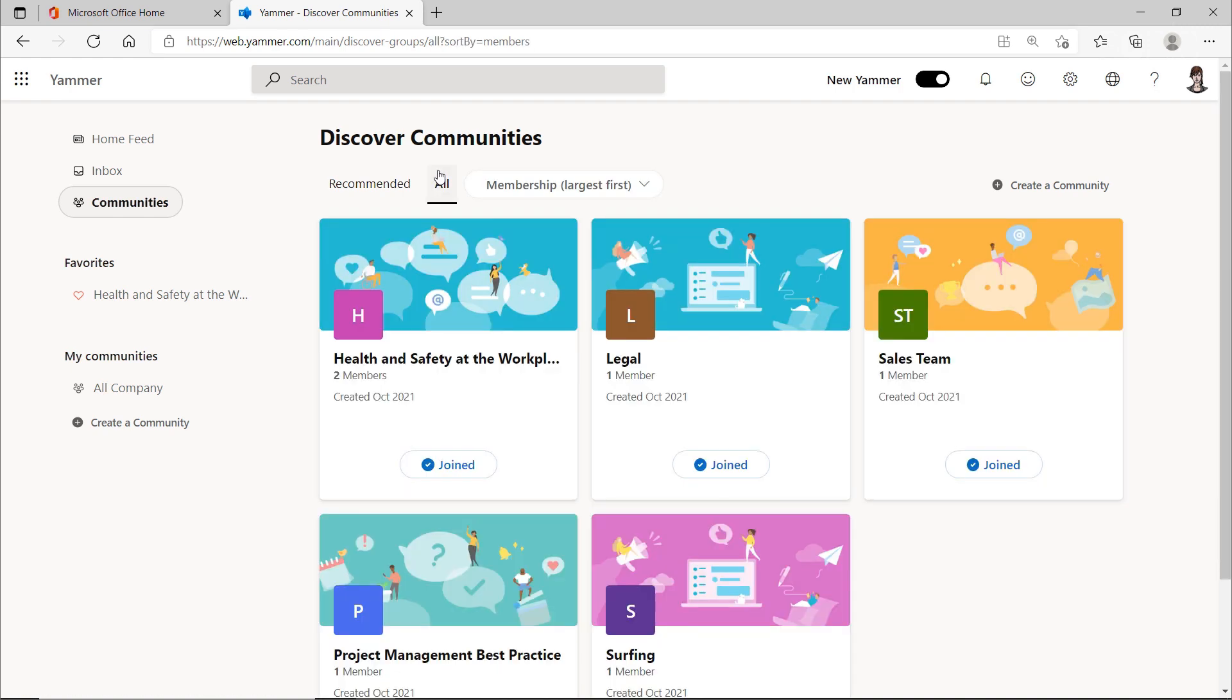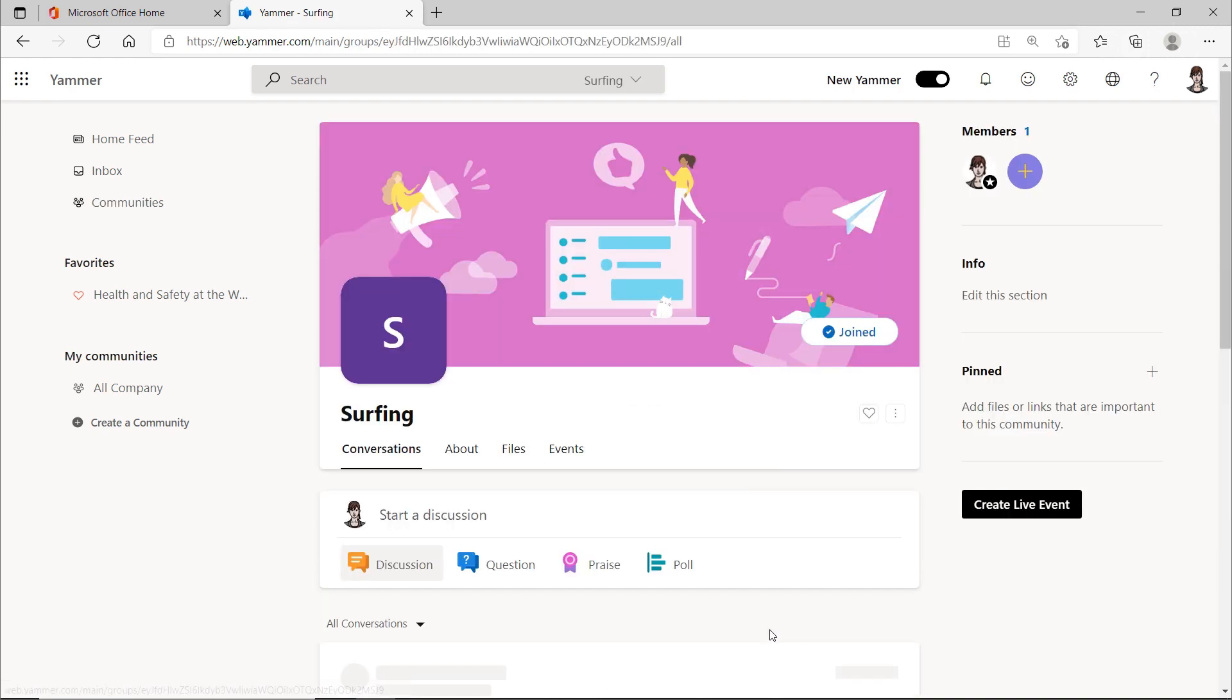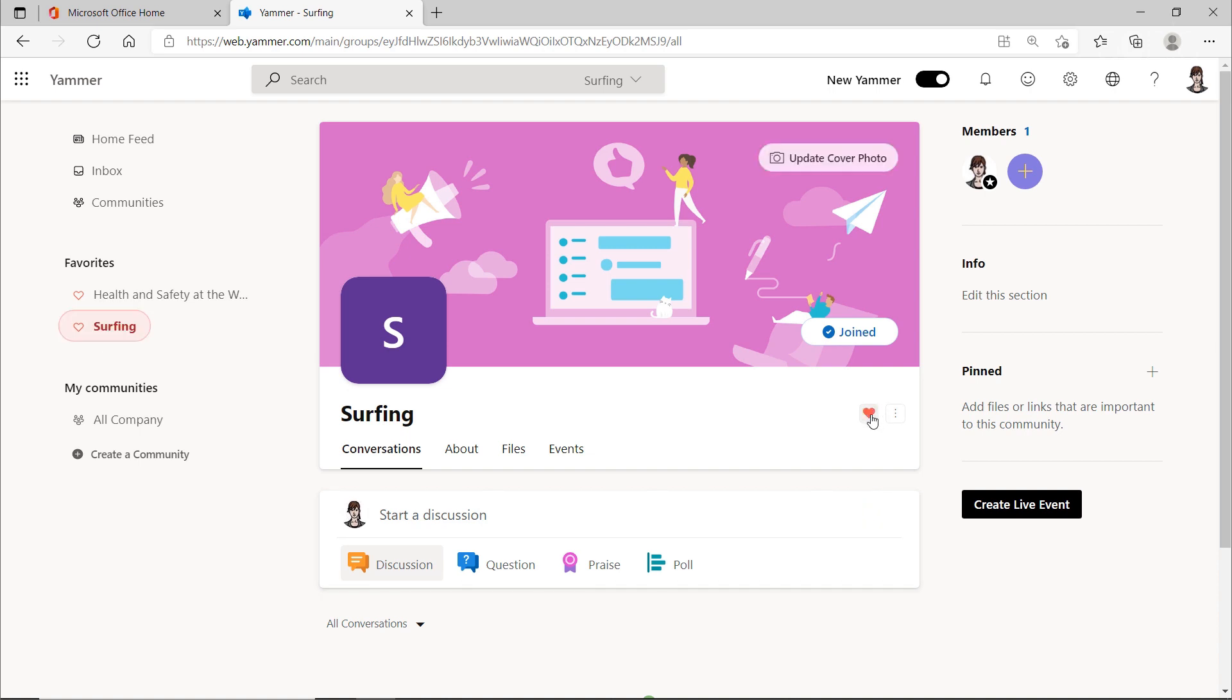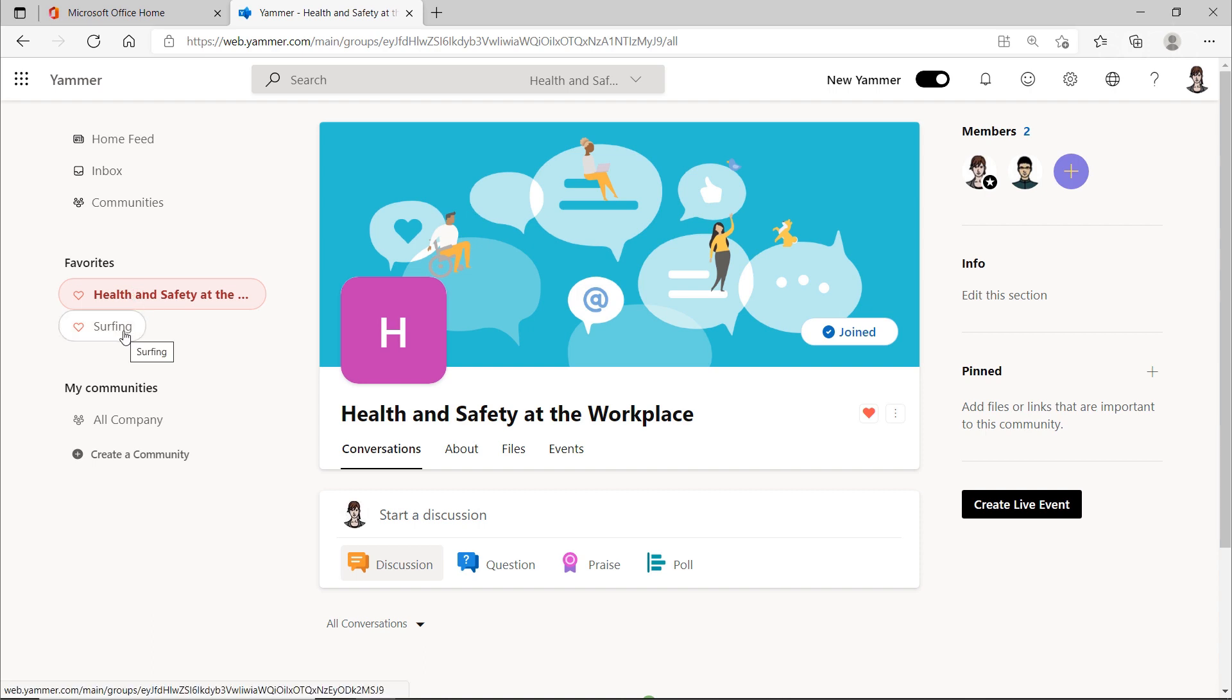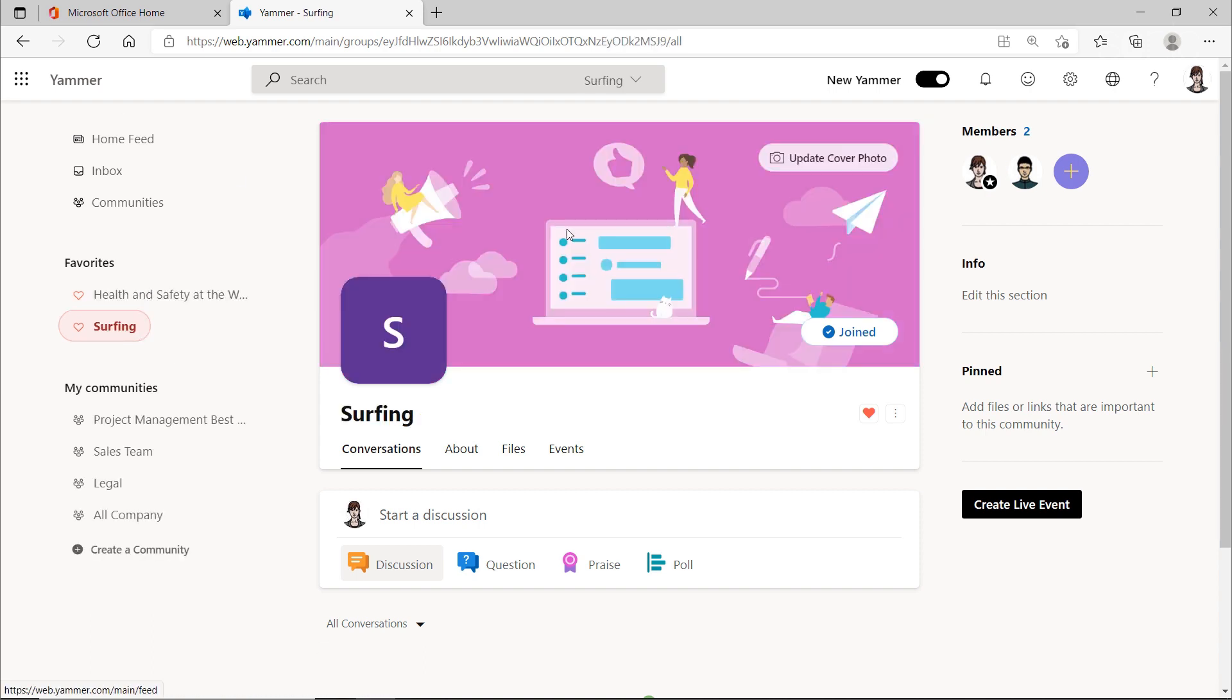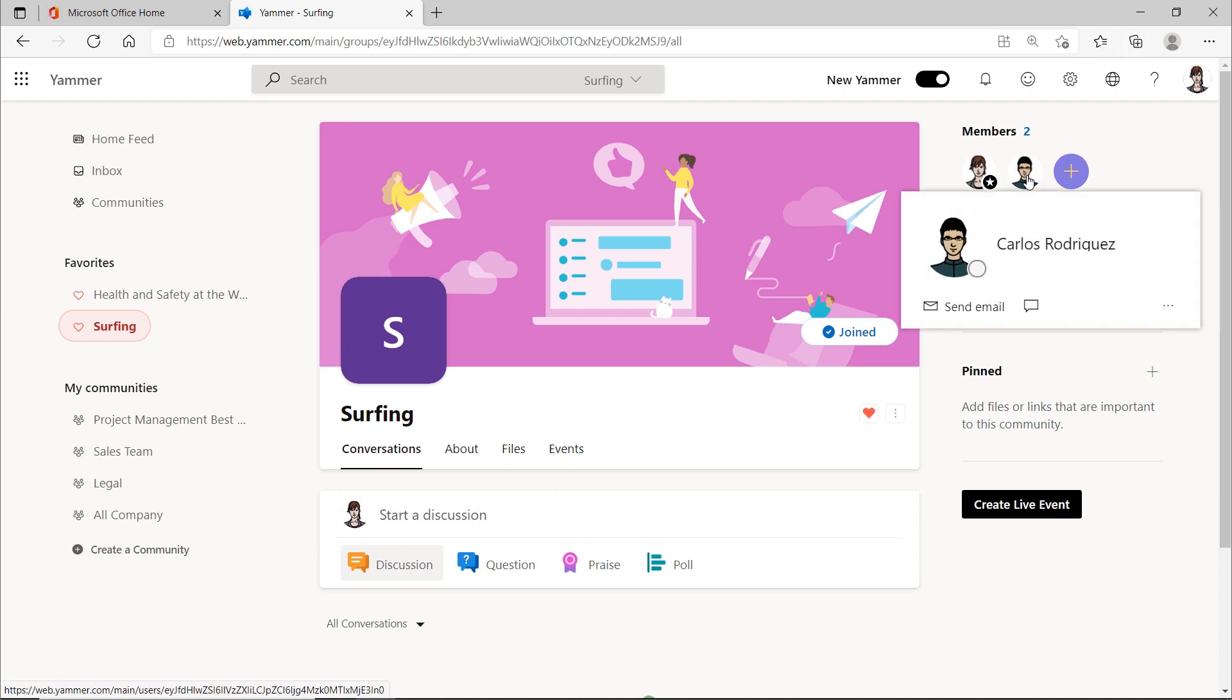You can also mark certain communities as your favorite to enable quick access to them. Since I created these communities here myself, I am the first and so far only member. But other people can also join here, and oh, here is already another person who has become a member of one of my communities.